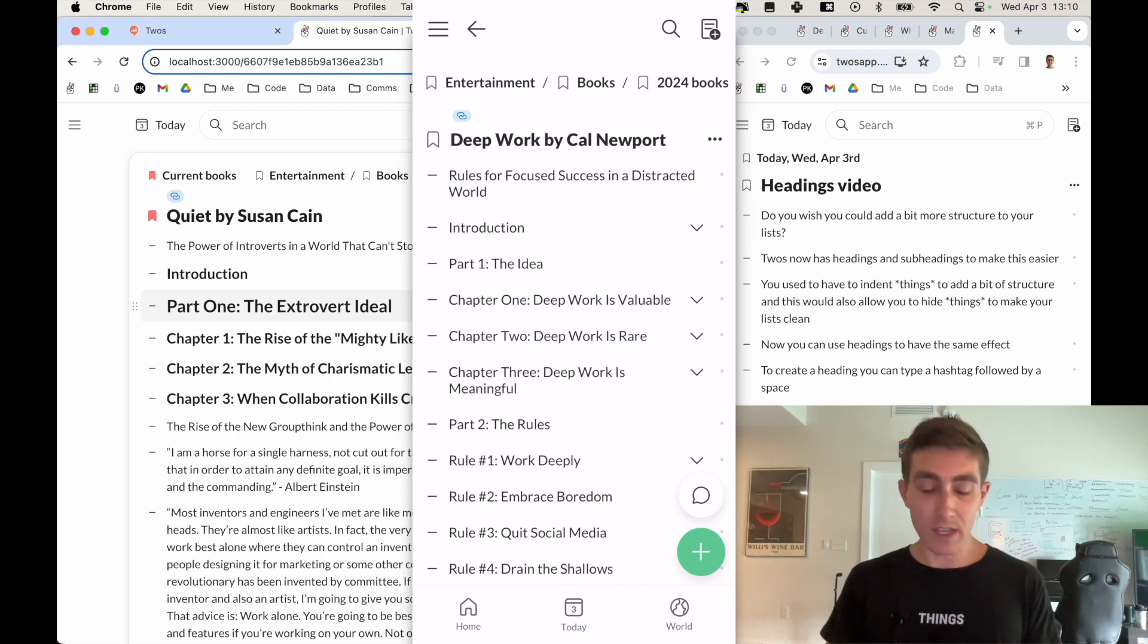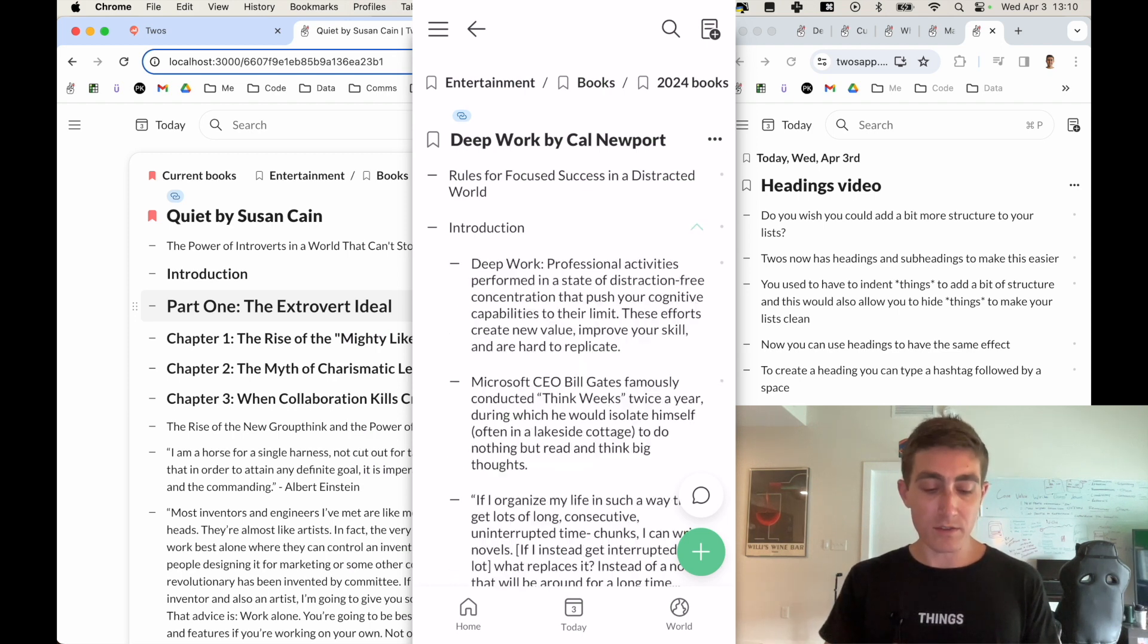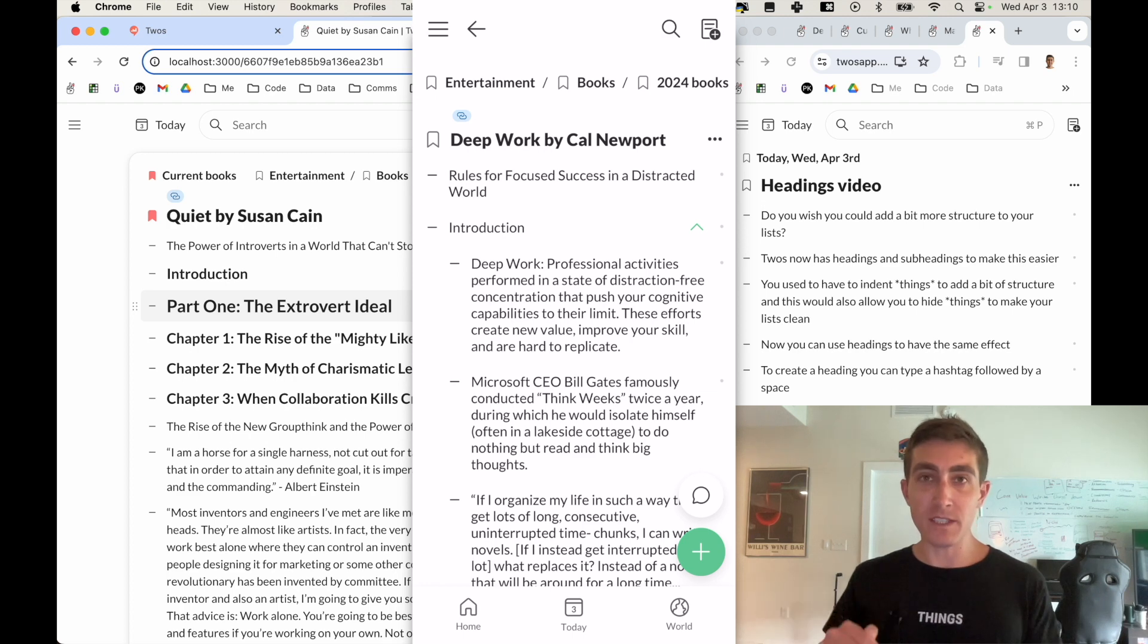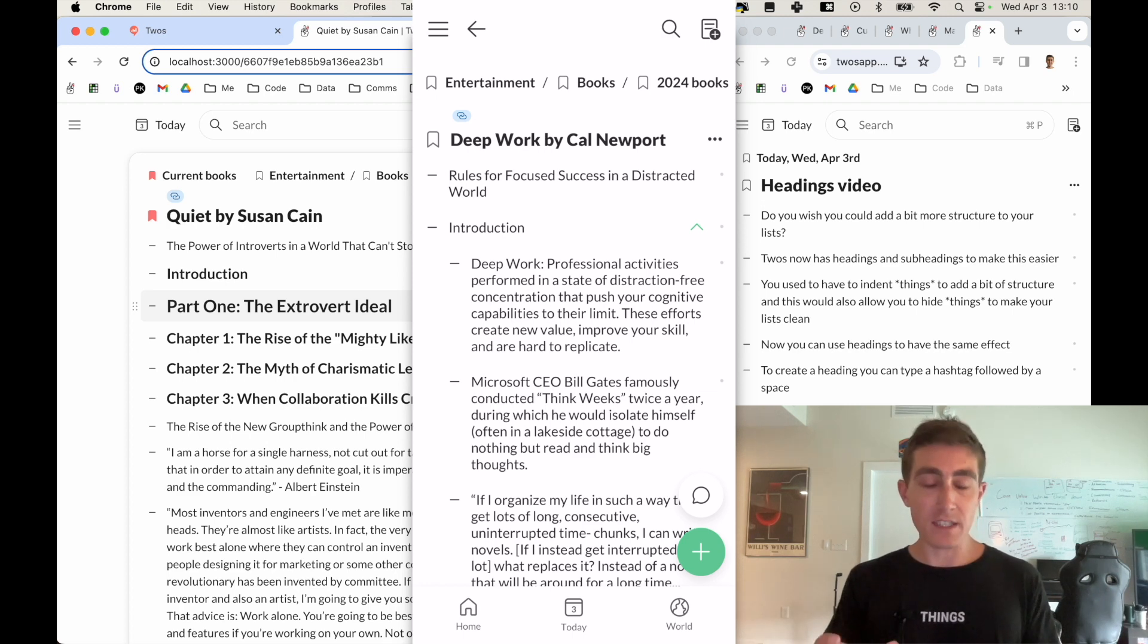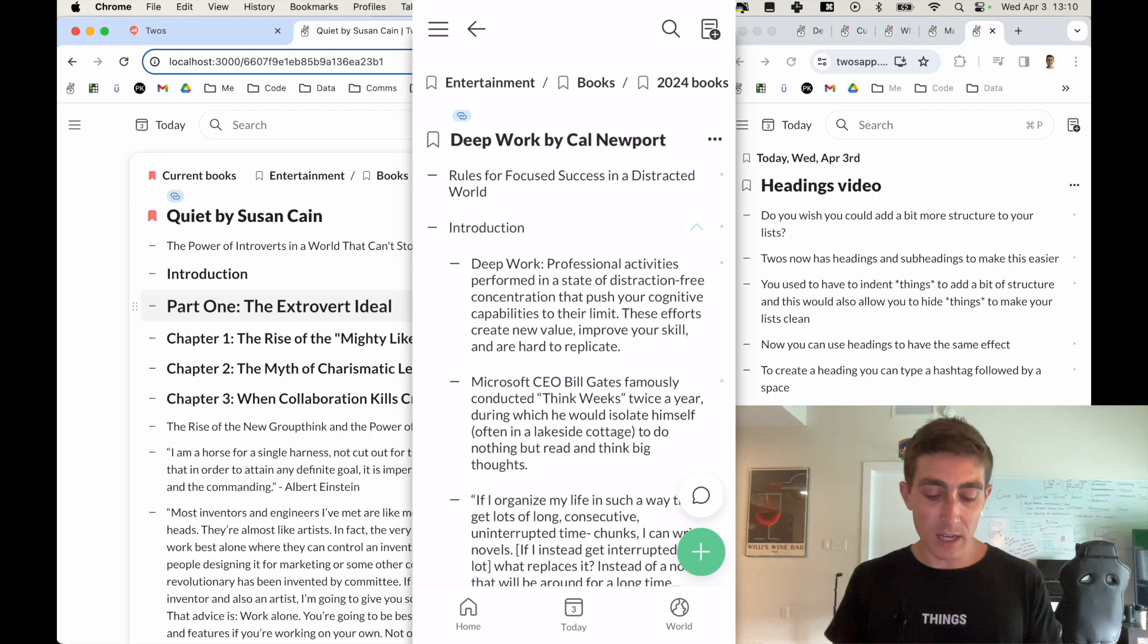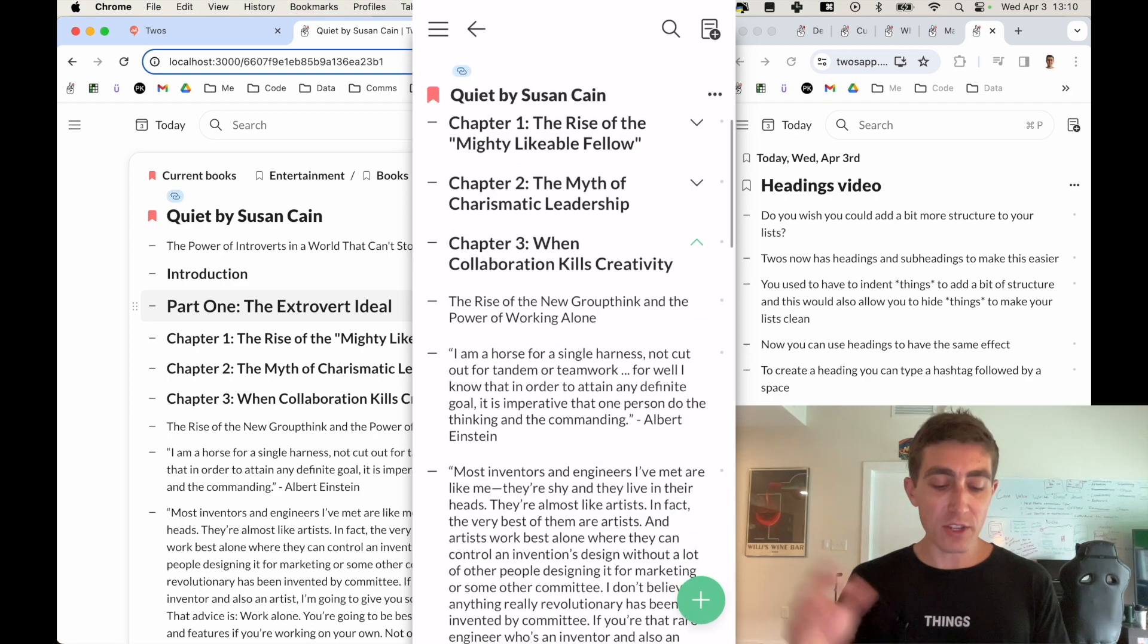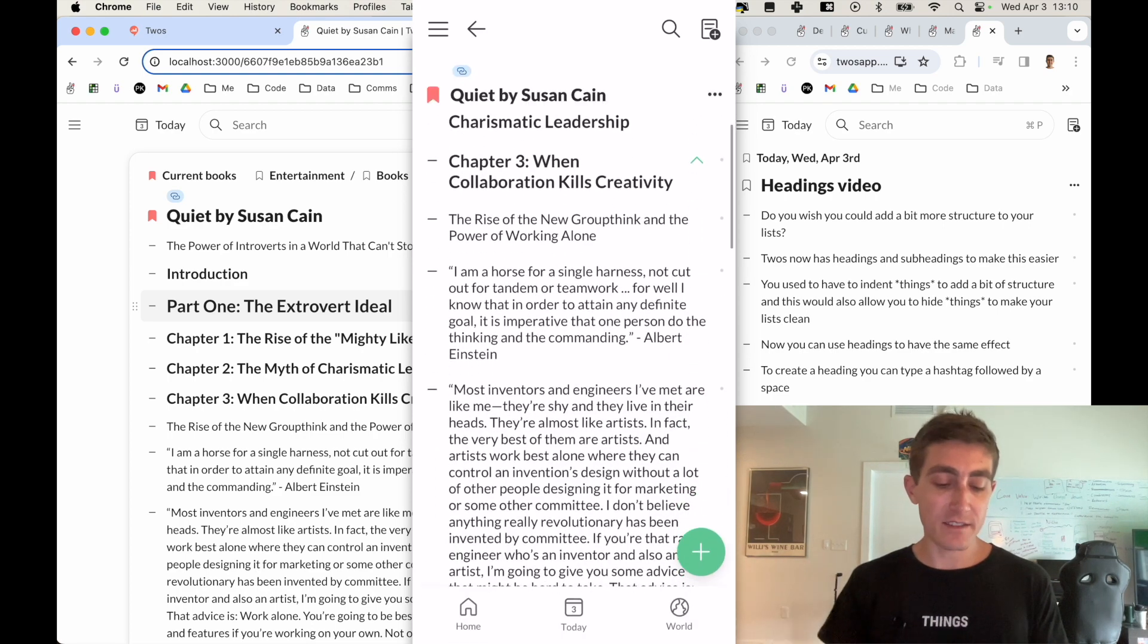Because you only have so much horizontal space. If you were to indent maybe a few levels, the text doesn't have much room and wraps a lot. But now you can use headings to still have the full width for the text.